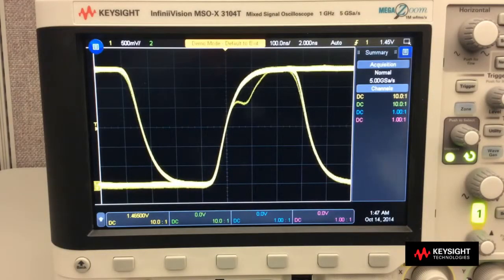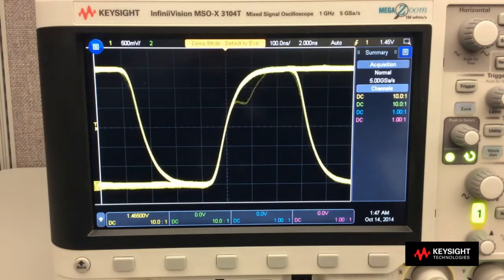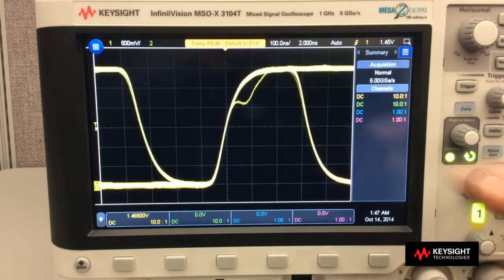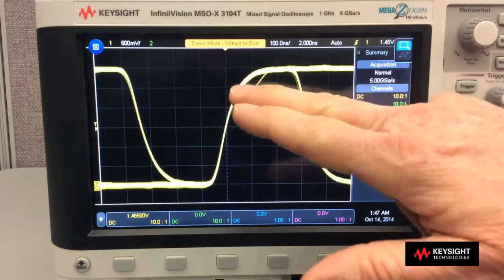Once we've discovered a signal problem thanks to the scope's fast waveform update rate, triggering on it is easy with this scope's touch zone trigger capability.